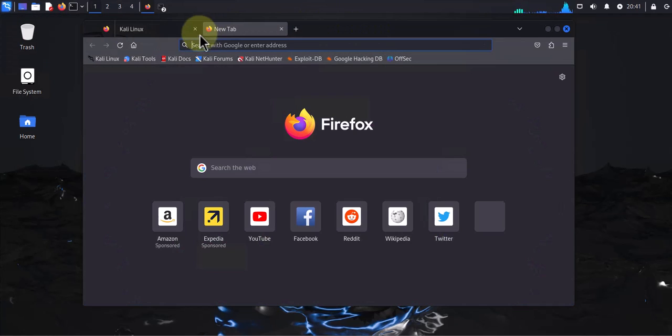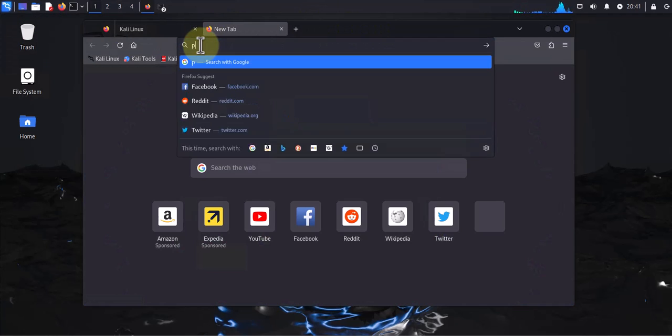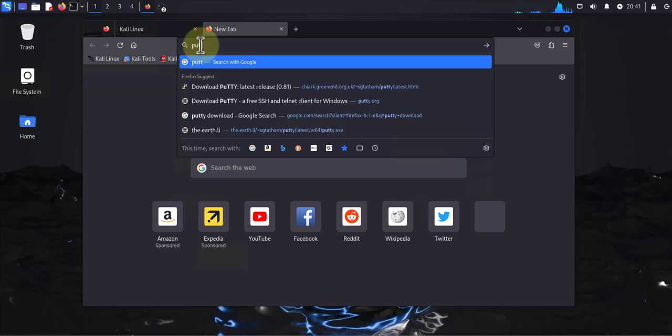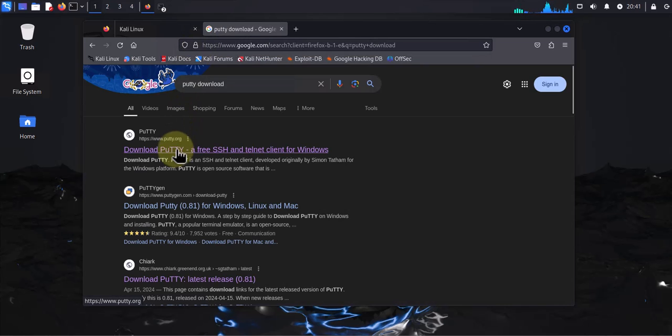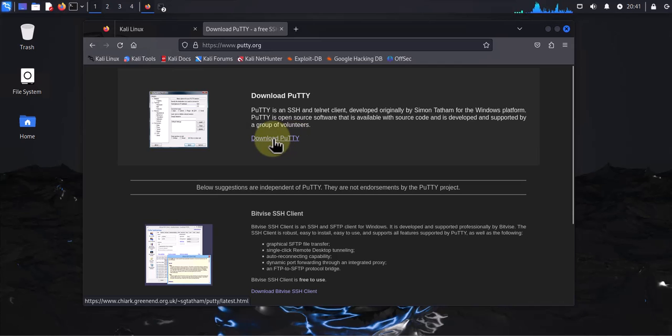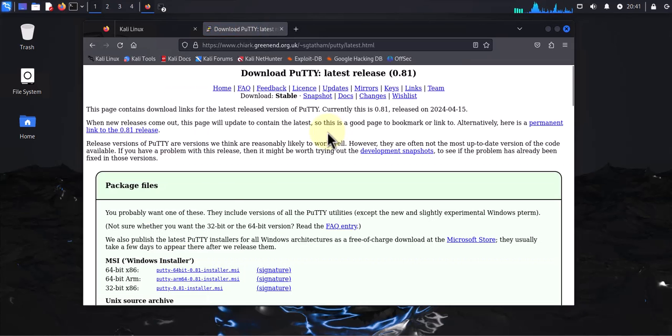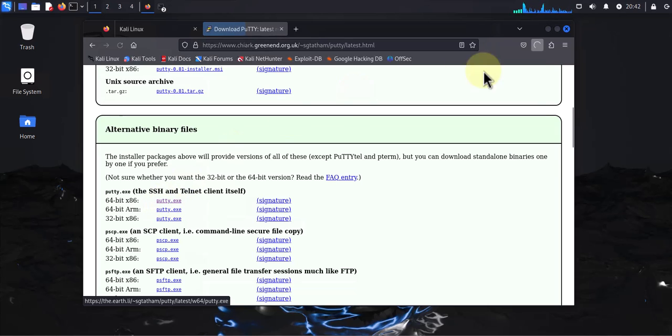I will search for PuTTY download and we'll go to this link that takes us to putty.org and click on this option that says download PuTTY. Then if you scroll down you'll see there's a putty.exe, just click on it and that should begin the download.